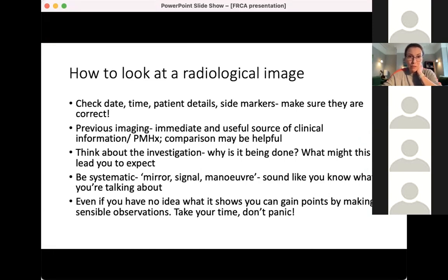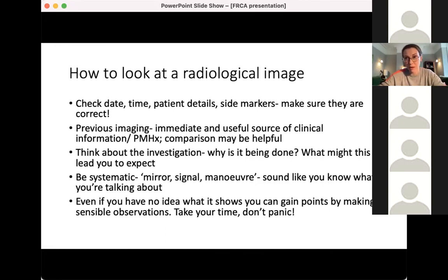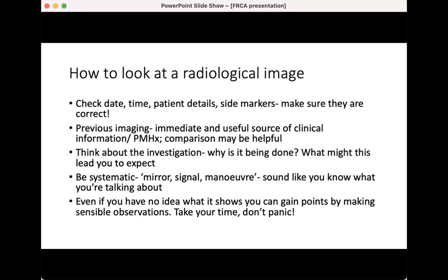First and foremost, make sure you're looking at the right image for the right patient at the right time. Check side markers — they should be on a film, either CT or plain film. Consider any previous imaging provided. Think about what you're looking at, why it's being done, and what the clinical scenario is, as this guides what to expect from the film.